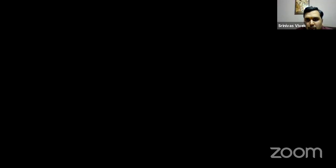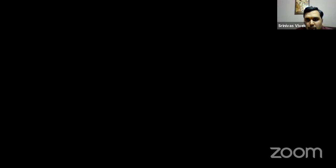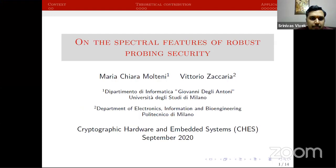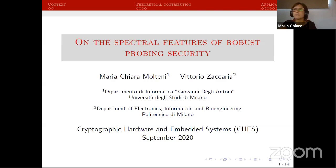The next talk is titled On the Spectral Features of Robust Probing Security — a joint work by Maria Chiara Moltini, Vittorio, and Zakaria. Maria will be presenting the talk.